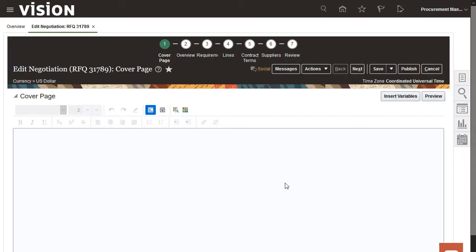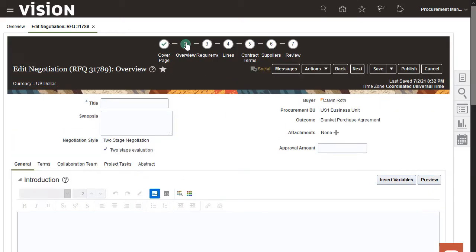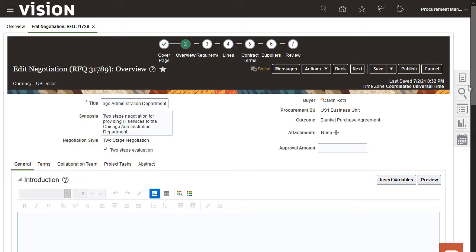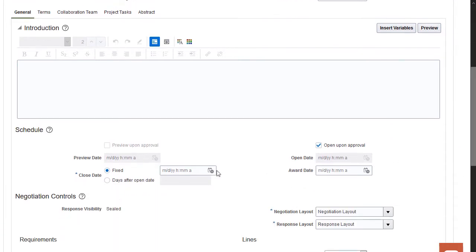On the Edit Negotiation page, click on the Overview train stop to enter the negotiation details, such as the title and synopsis. In the General tab, enter a close date for the negotiation.